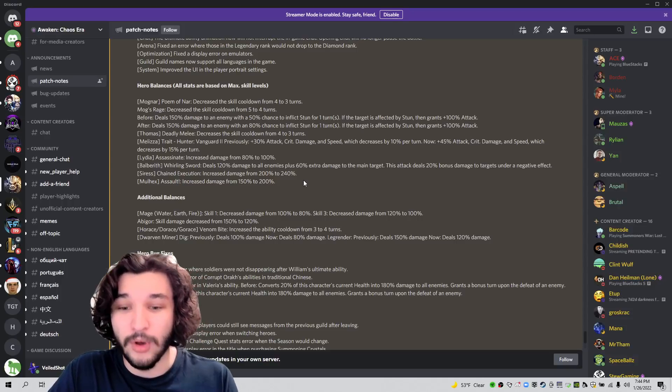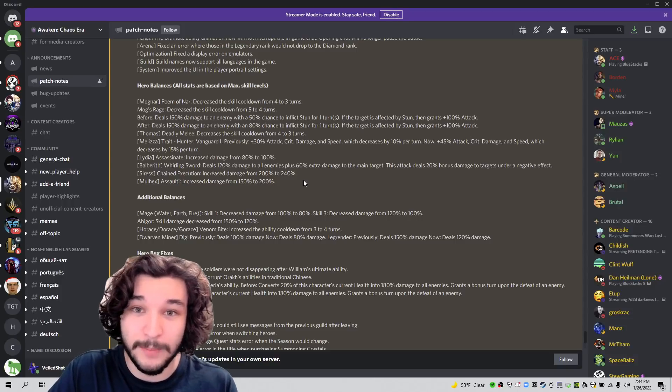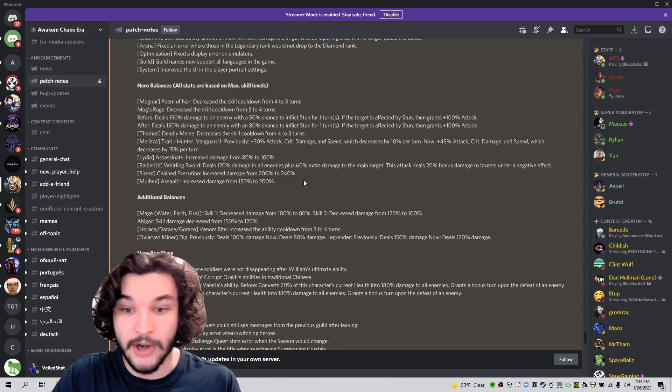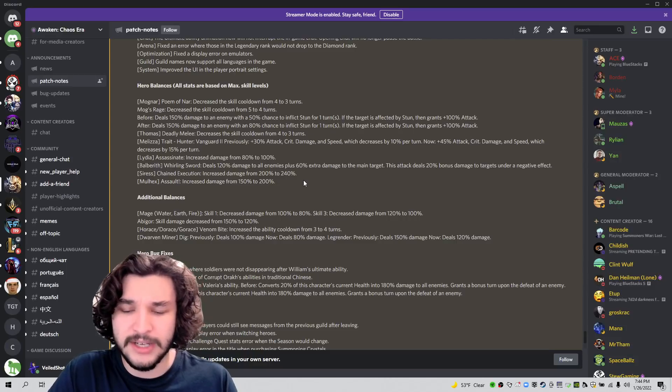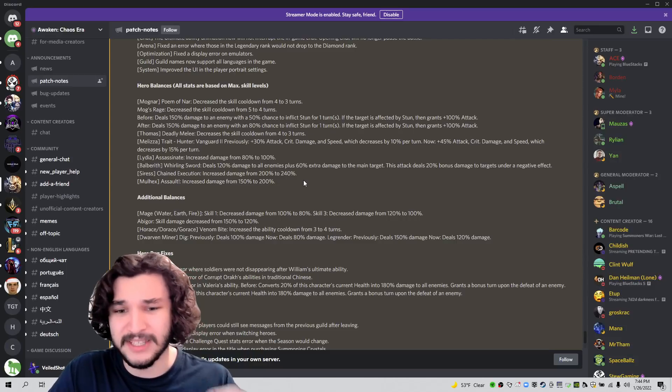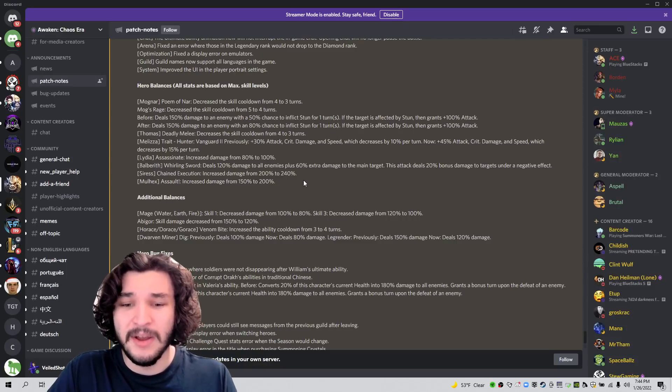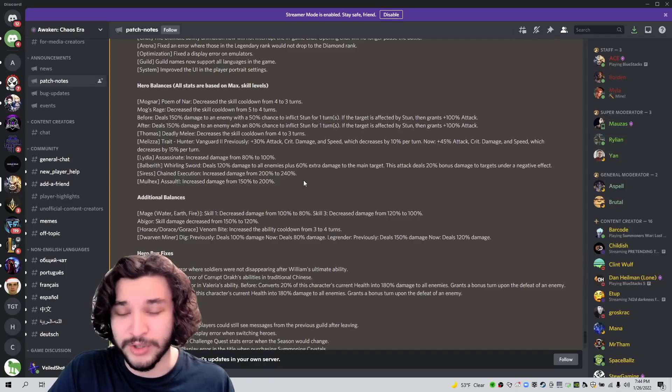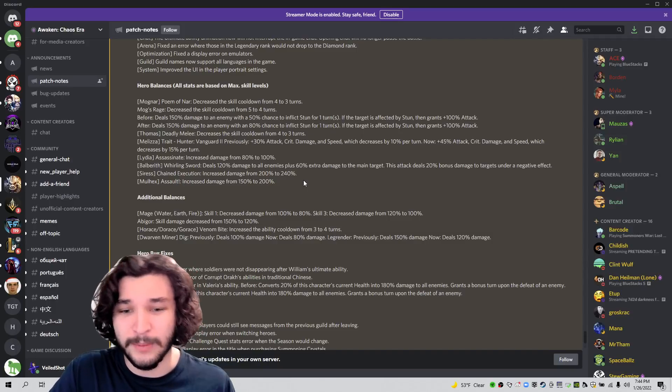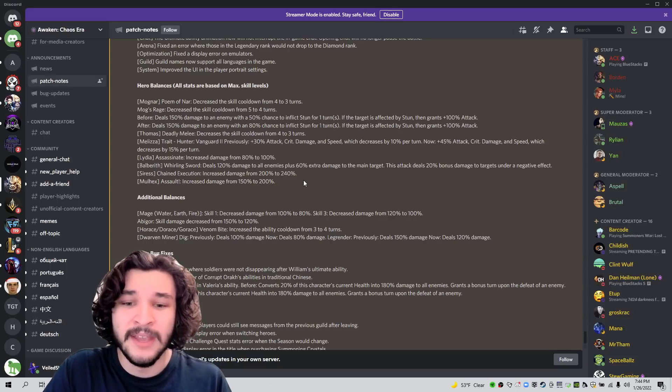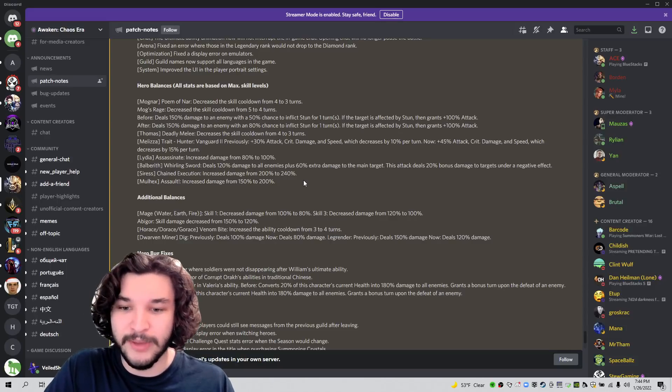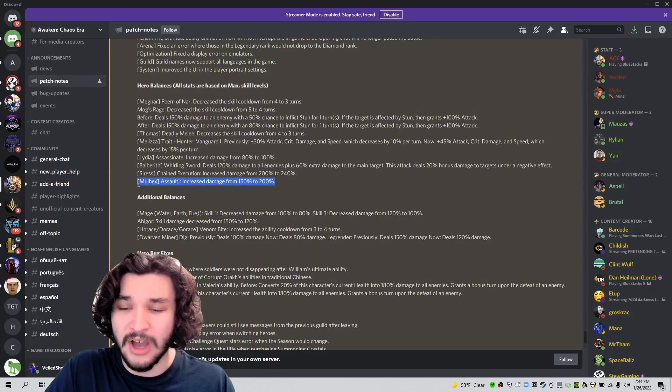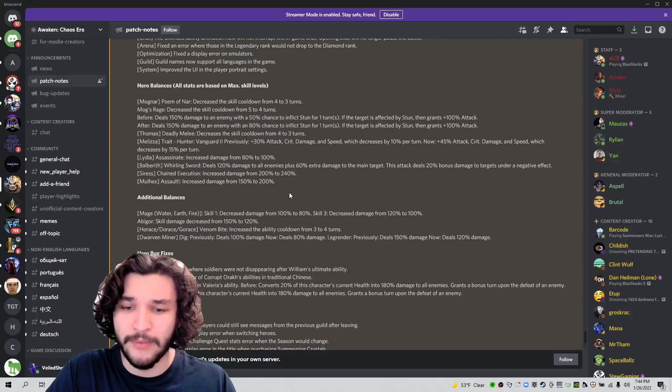And then again, we have Molhex here, increases damage from 150% to 200%. Molhex was a solid character, but he was often underrated slash underused. And this buff definitely helps him out because his second ability was oftentimes doing more damage than his ultimate because if you hit twice, it'd do 200% damage, which was a little awkward. So I'm glad to see that they buffed the ultimate here because I think Molhex kind of earned a little bit of a buff, even though he's already a solid character beforehand.